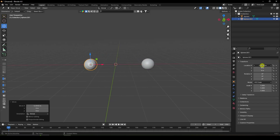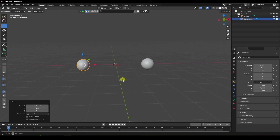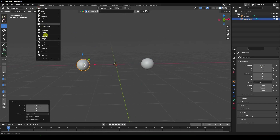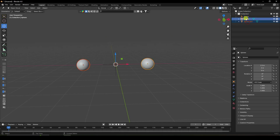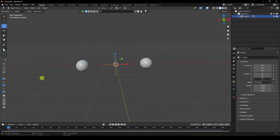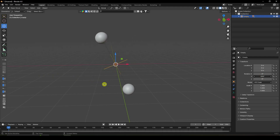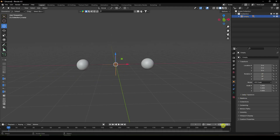Duplicate it with Shift+D, Enter, and place it at minus 2.5. Now I'll create a rotation effect using a null object. Select both spheres and make them children of the empty object by holding Shift and dragging and dropping. Then I'll create a rotation animation.